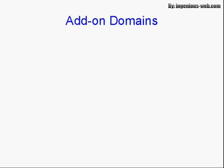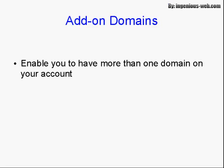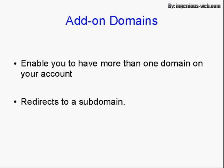Add-on domains work in conjunction with subdomains and enable you to have more than one domain on your account. You set up the name servers on GoDaddy or wherever you have your account hosted, exactly the same as you do for your main account. But with an add-on domain, it will redirect that to a subdomain on your account.